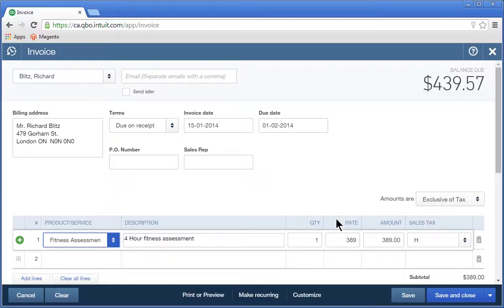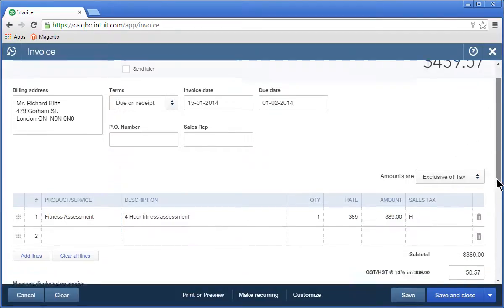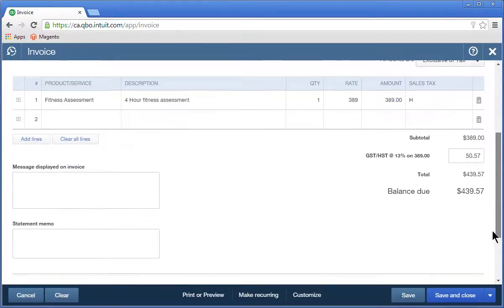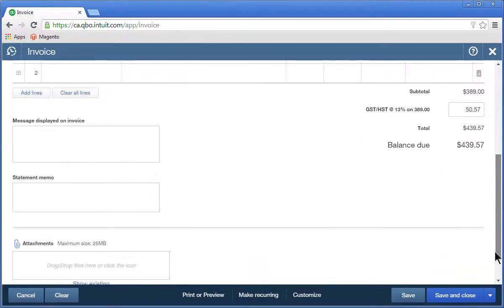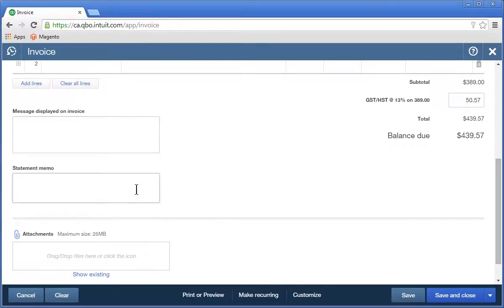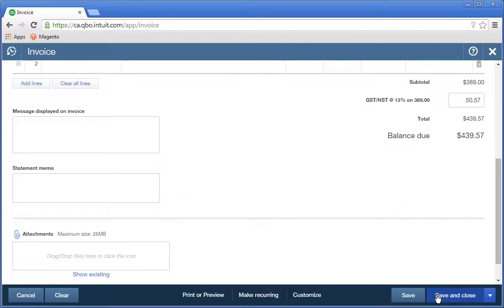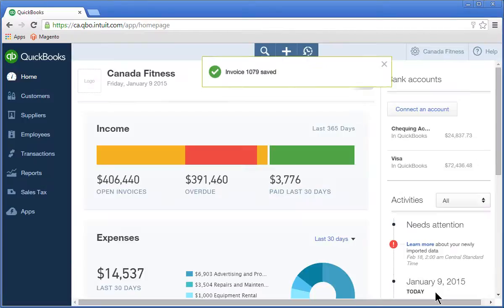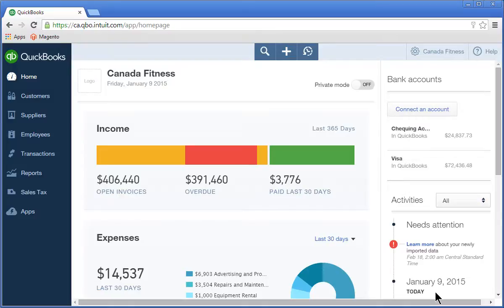There are several optional fields on the invoice that your client can use if needed. After completing the invoice form, click Save and Close. The invoice is now recorded in the accounts receivable and can be easily tracked by your client.